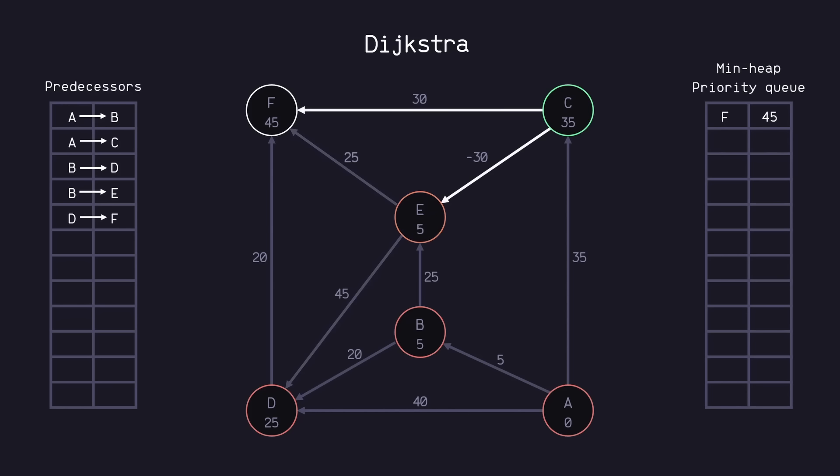And after this, E would be able to relax F to 30. However, since we already visited E, remember Dijkstra's algorithm will not revisit it and therefore cannot relax F. So E will not get added back to the queue, but will update E's predecessor to C and move on. Next is F and it has no neighbor, so we end it there.